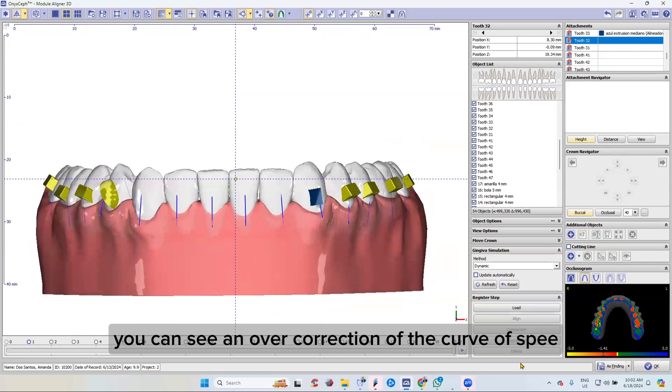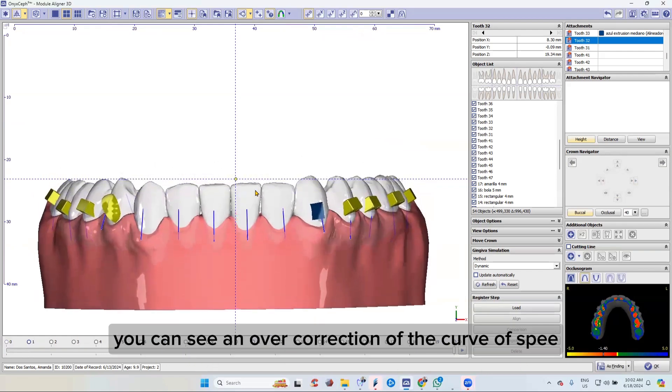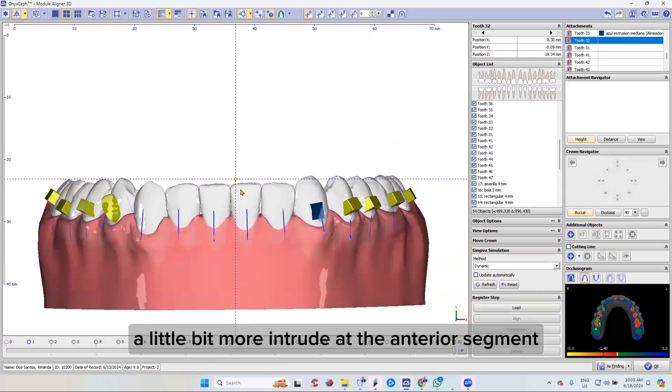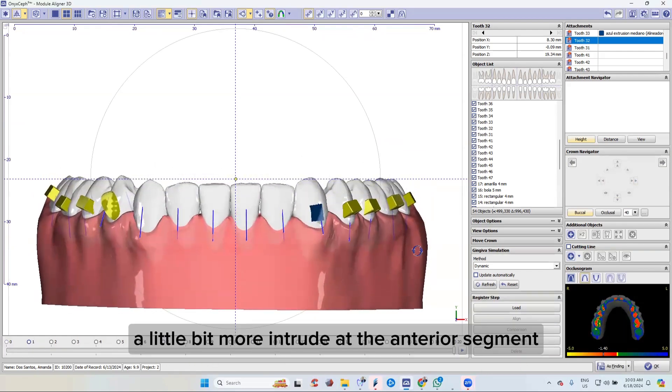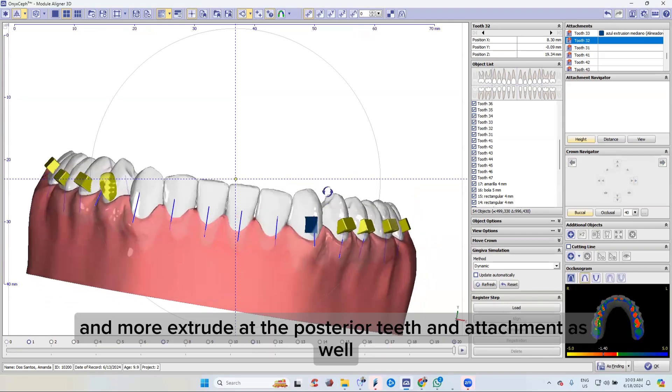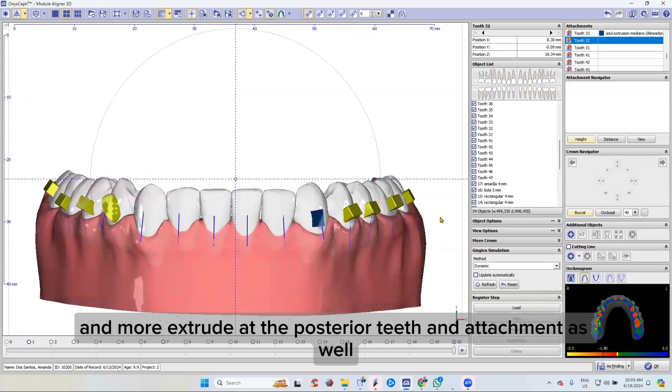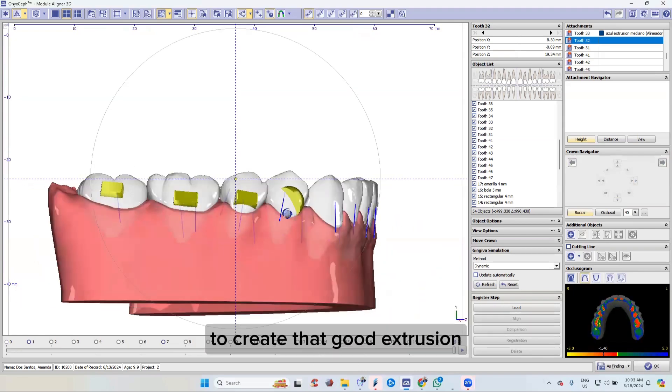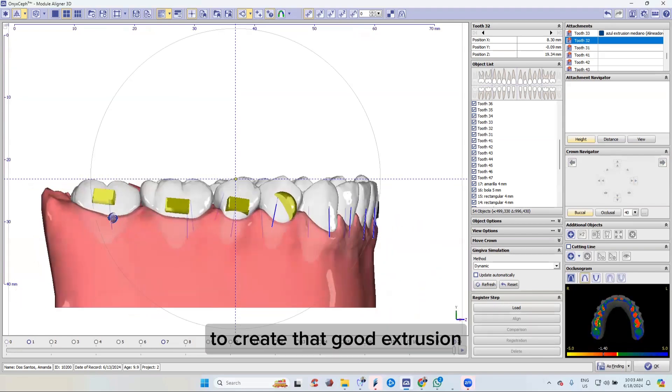You can see an overcorrection of the curve of Spee — the anterior segment is a little more intruded and the posterior teeth more extruded, with attachments as well to create that good extrusion.